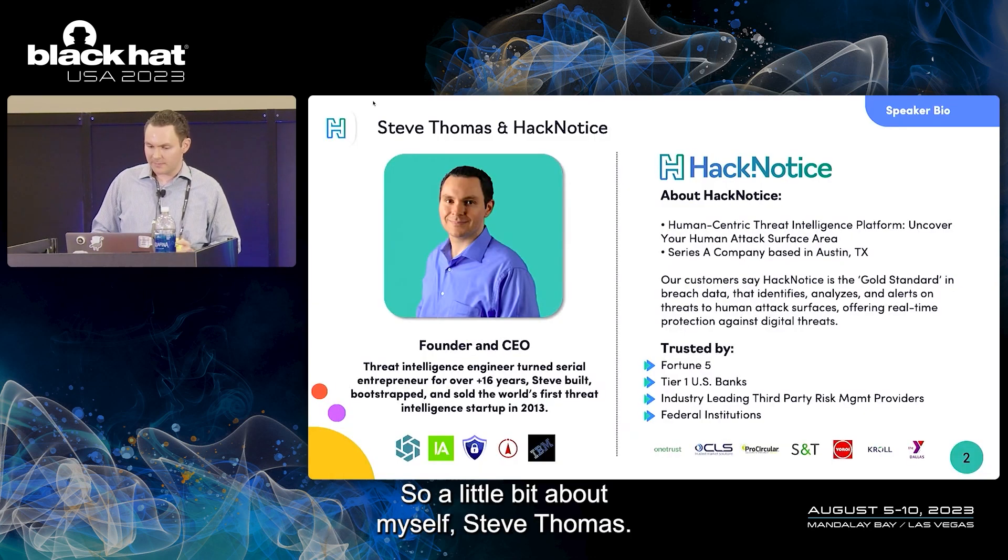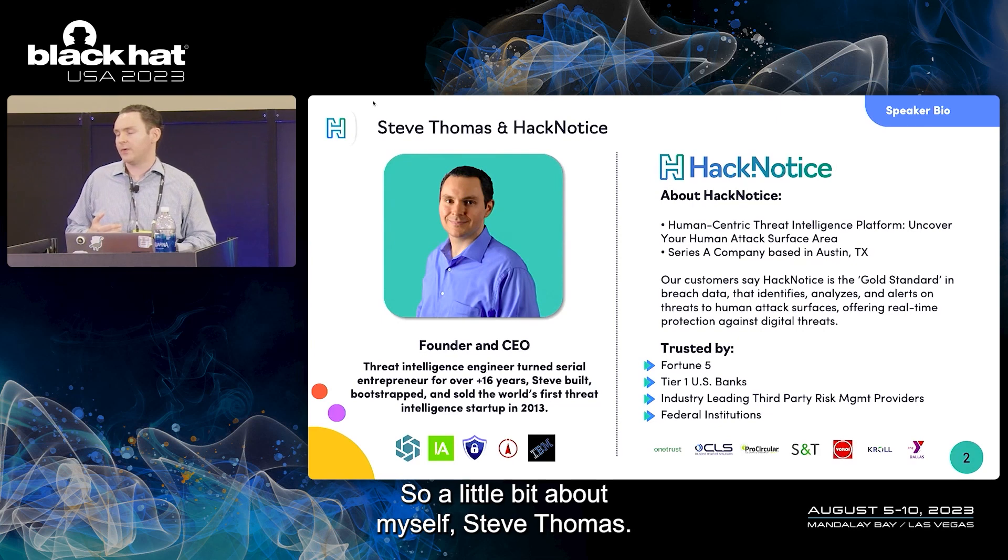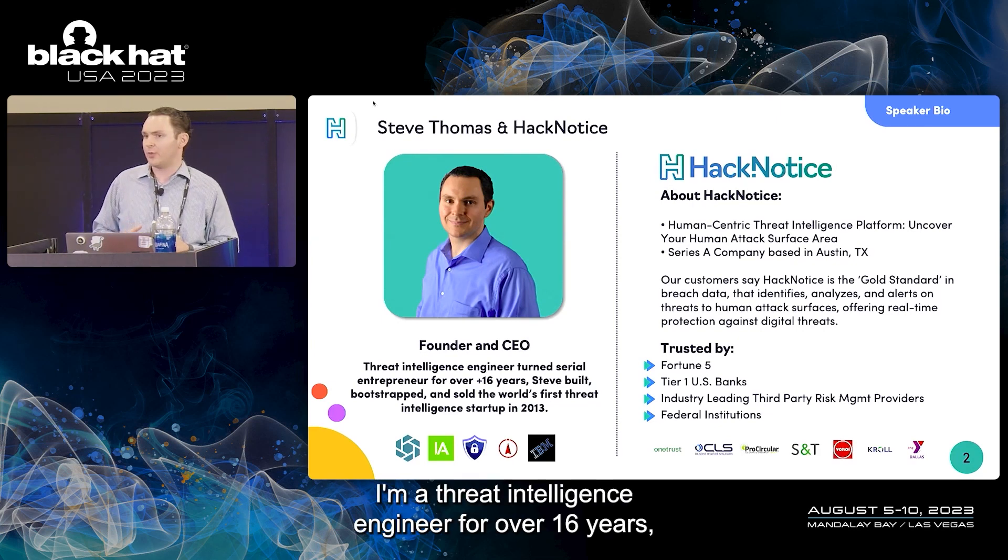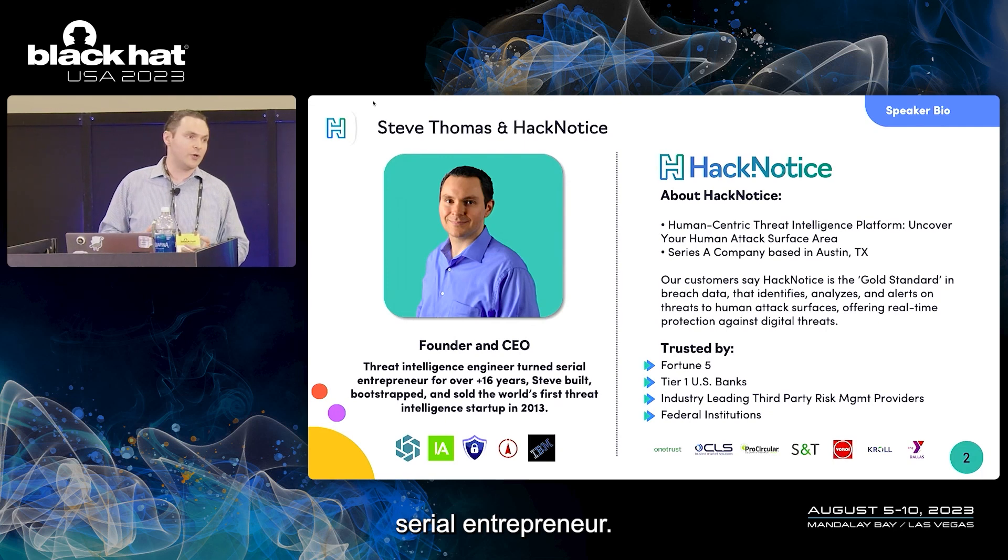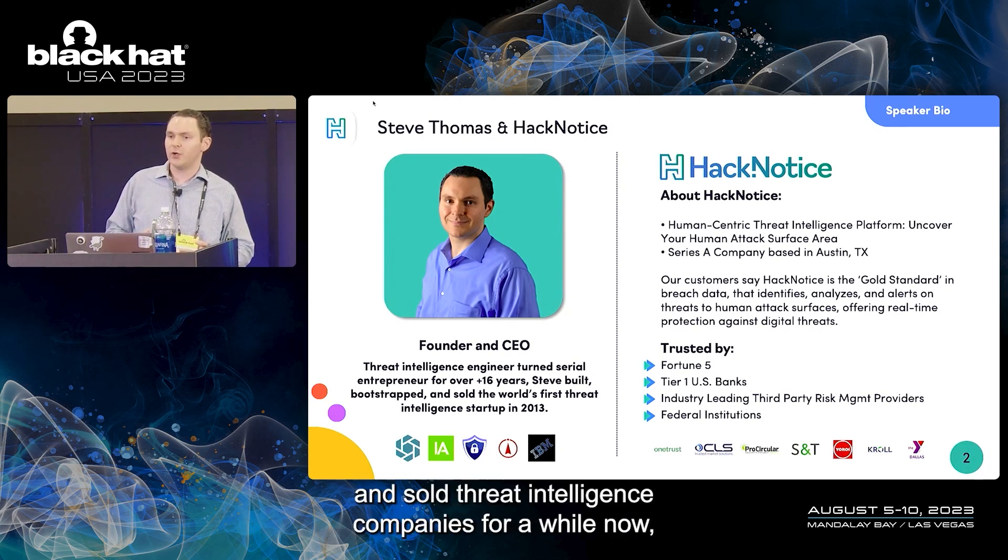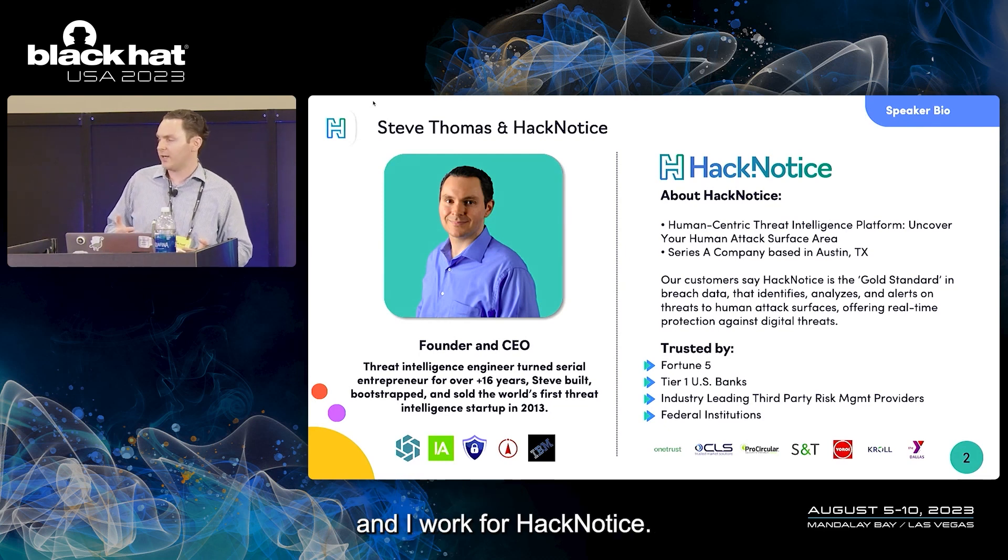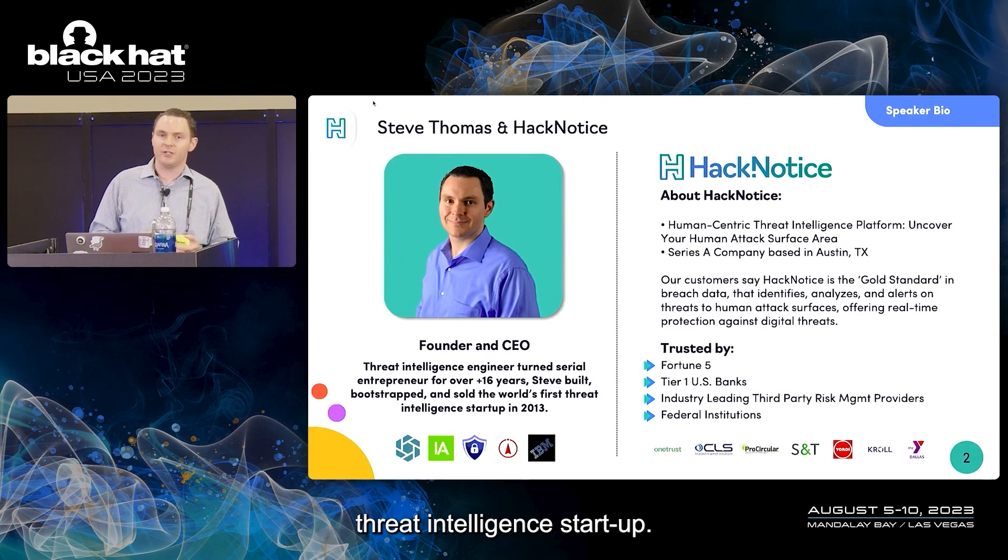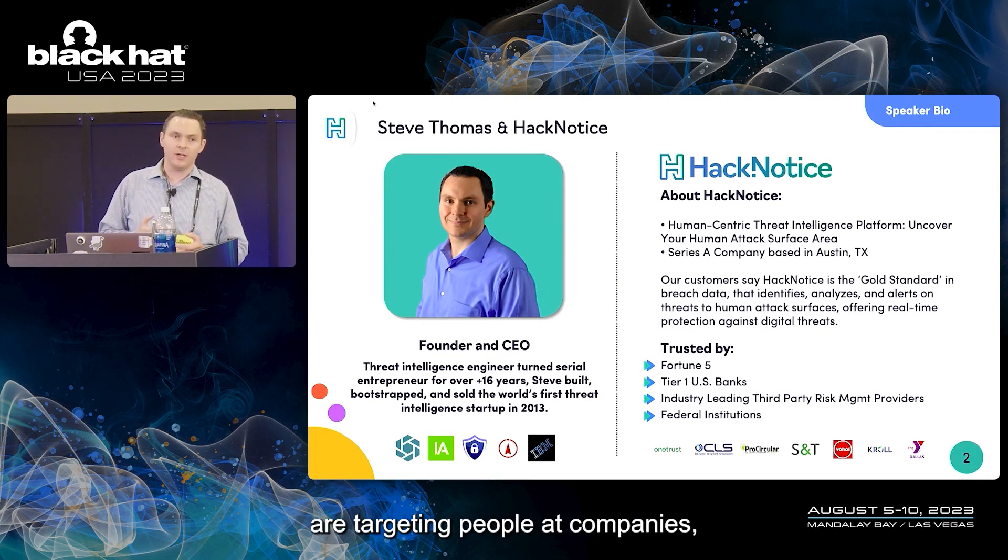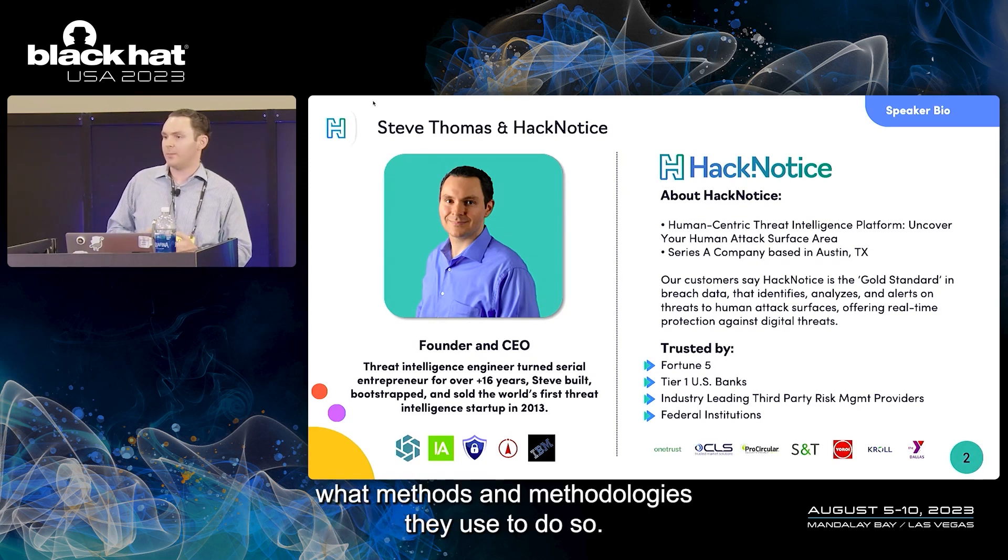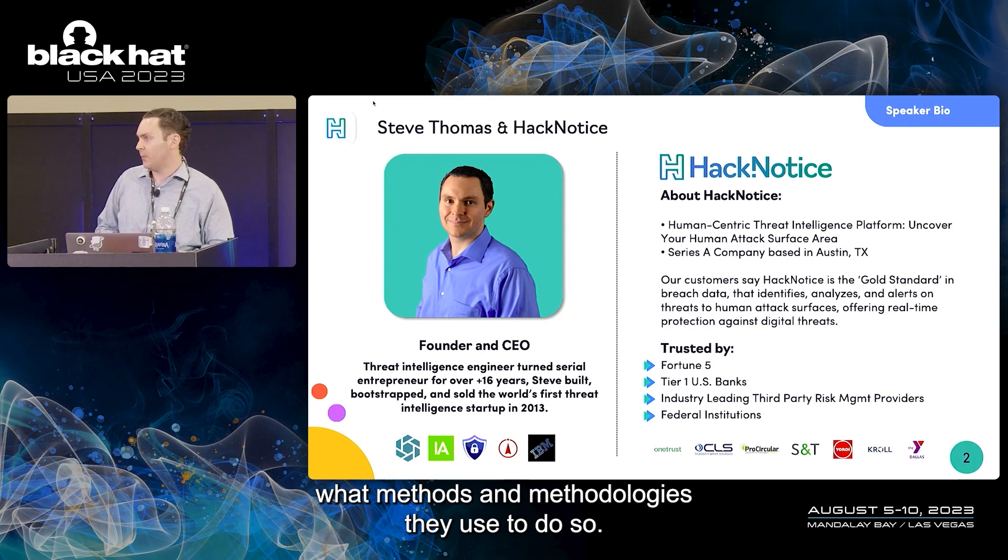A little bit about myself, Steve Thomas. I'm a threat intelligence engineer for over 16 years, serial entrepreneur. I've built, bootstrapped, and sold threat intelligence companies for a while now. I work for Hack Notice, a human-centric threat intelligence startup focused on how hackers are targeting people at companies, how they're breaking into companies, what methods and methodologies they use to do so.